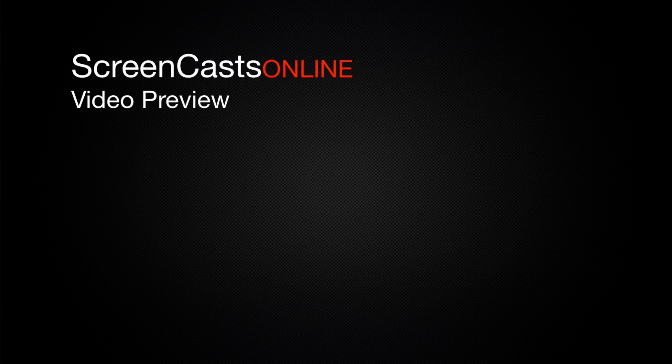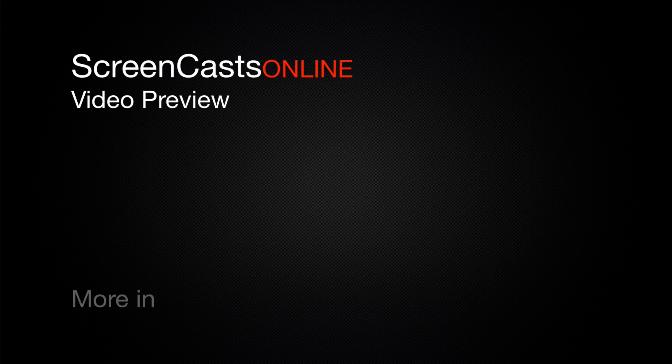That's just a quick preview of one of this week's Apple related tutorials from ScreenCastsOnline.